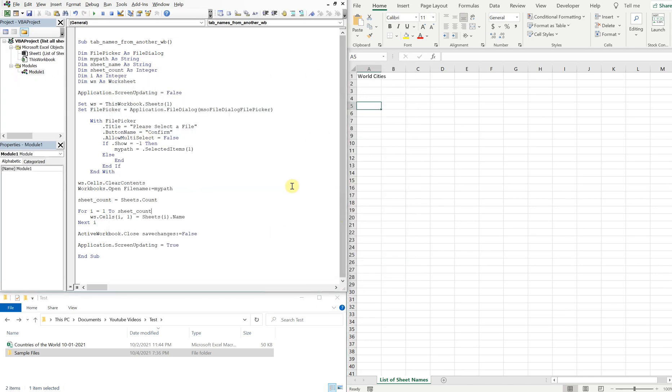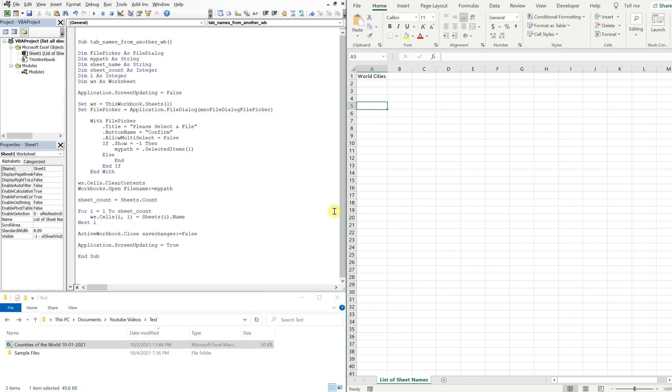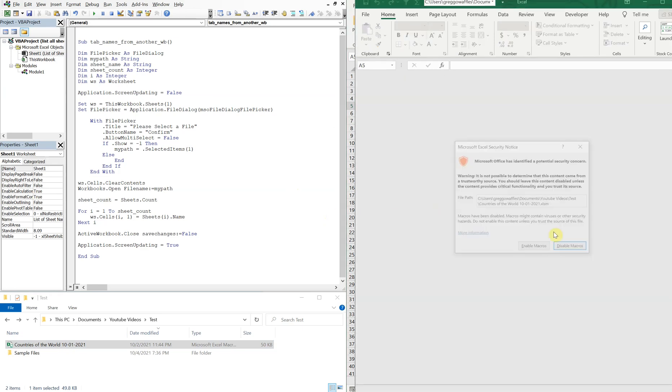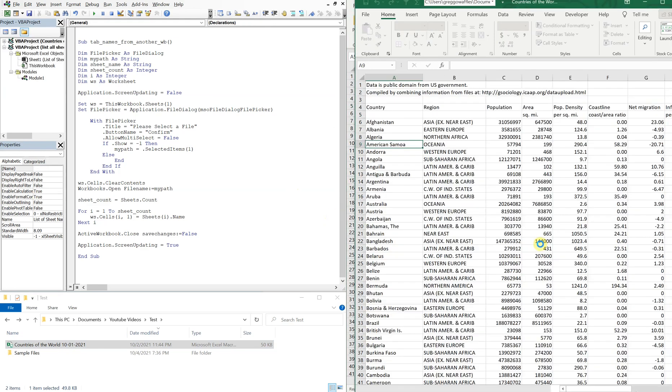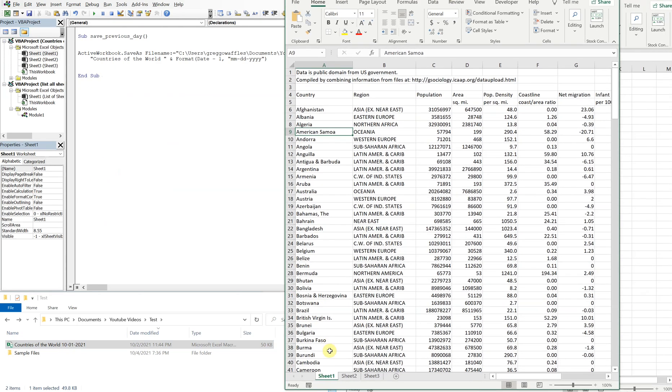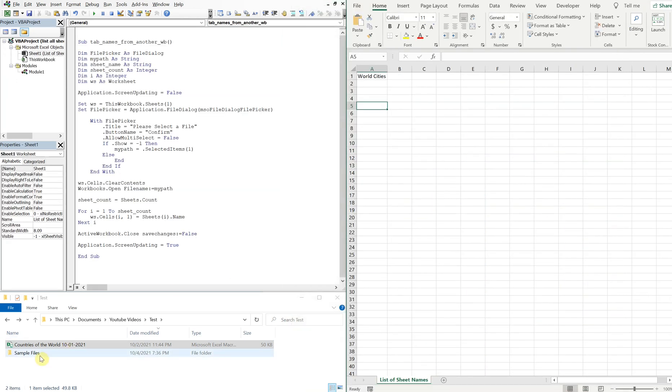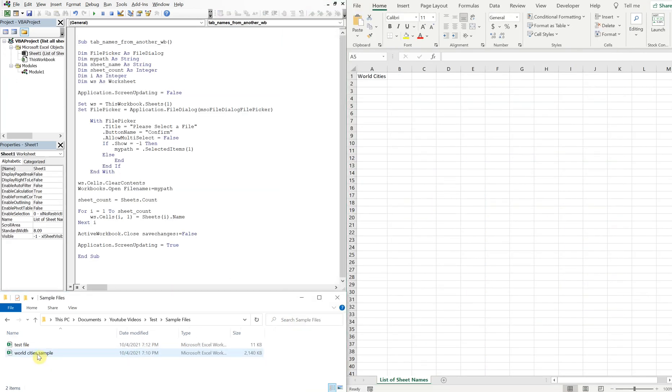So you didn't see the file pop up, but now we have a new tab name which is world cities. And we can test just to make sure we got the right thing going on. So if you open up the first file, remember it was sheet one, two, three. And then if you open up that second file, the world city sample file, you can see the tab name matches. You got world cities.